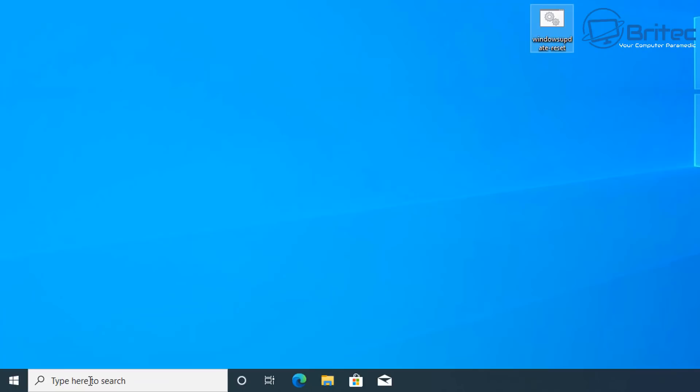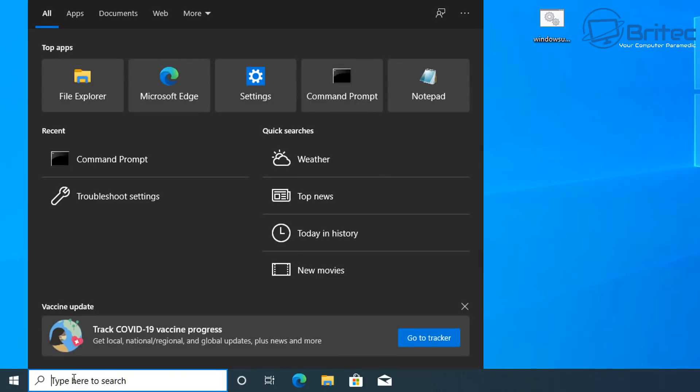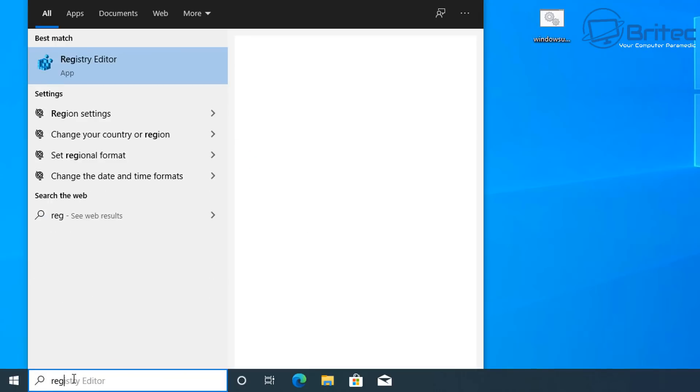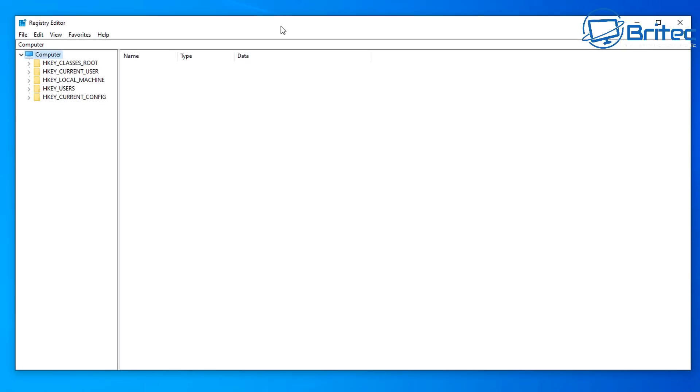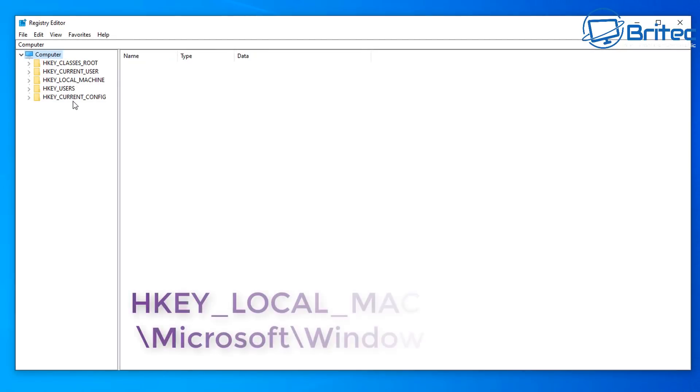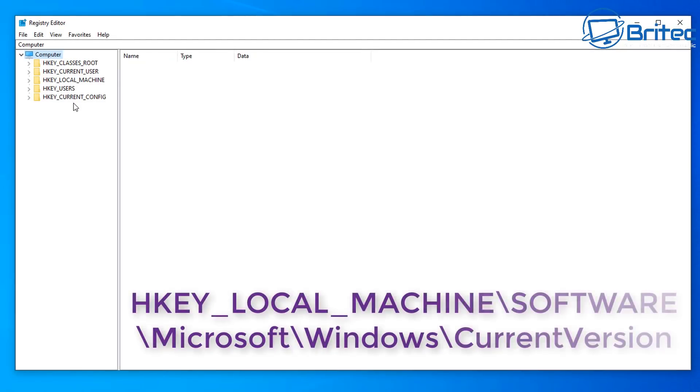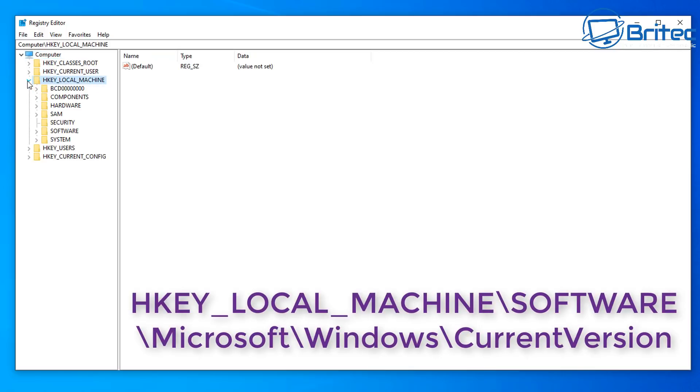So next up what we're going to do is go down to the search box here and type regedit and open up the registry editor. Now it's always important to make a backup of your registry and also make a system restore point. I've showed you how to do that in previous videos. You can check my playlists on how to make a backup of your registry.